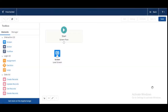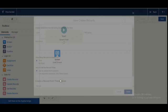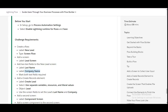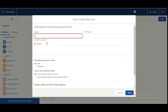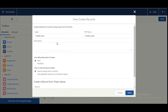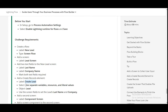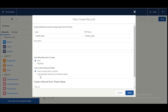Click on Done. Next we need to create a Create Record element — drag and drop it here. The label of the Create Record element is 'Create Lead.' In the options we need to select 'Use Separate Variables, Resources, and Literal Values,' so we will click on that option.